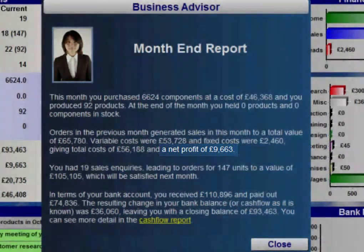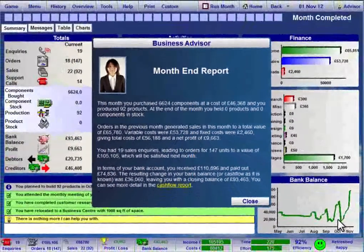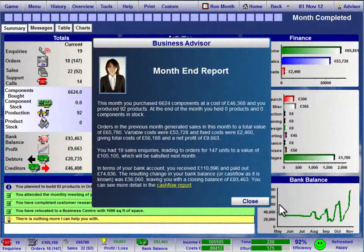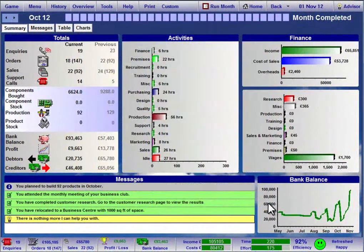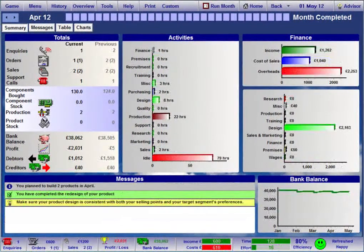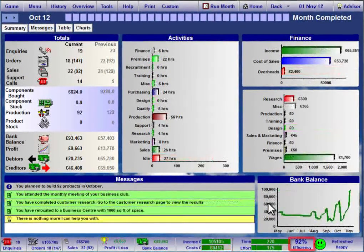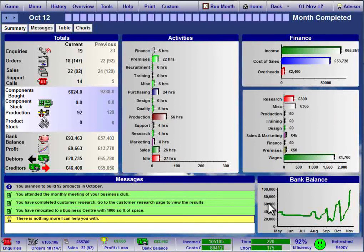But if you're in the red, it may be that you've invested heavily this month and hope to show a profit in the months ahead. If this isn't the case, then you need to investigate and turn the situation around. The efficiency figure shown is also a reflection of your performance for the month just run. If it starts to fall below 90%, you'll need to take action to ensure that you make the most of the time available within your virtual business.